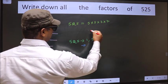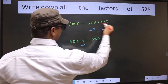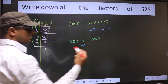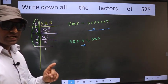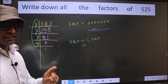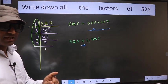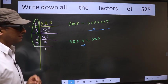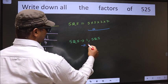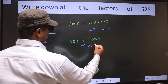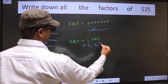From these prime factors, you select 1 different number at a time. Like that, how many numbers do we get? We get 5, 3, and 7.